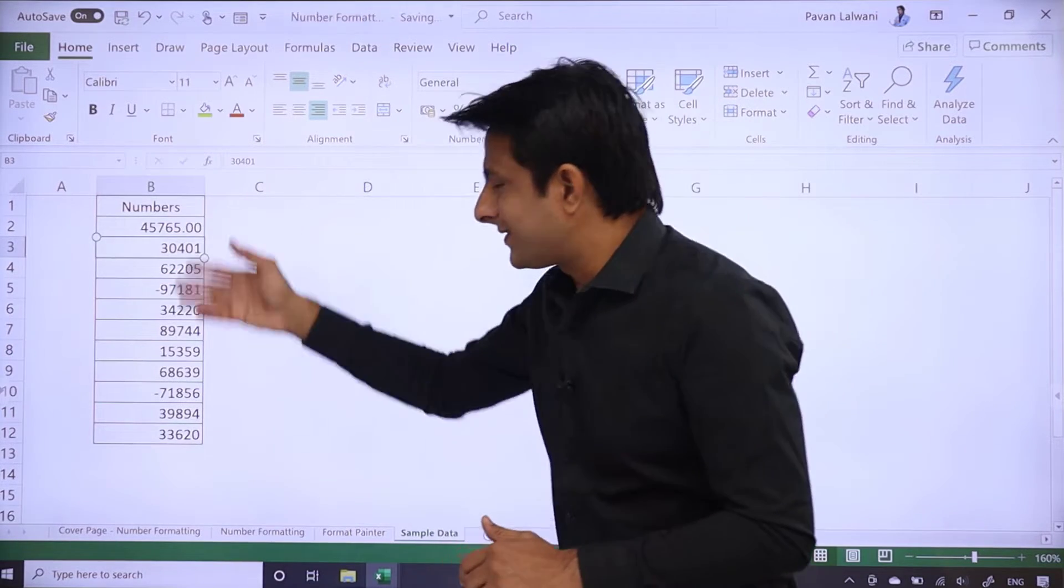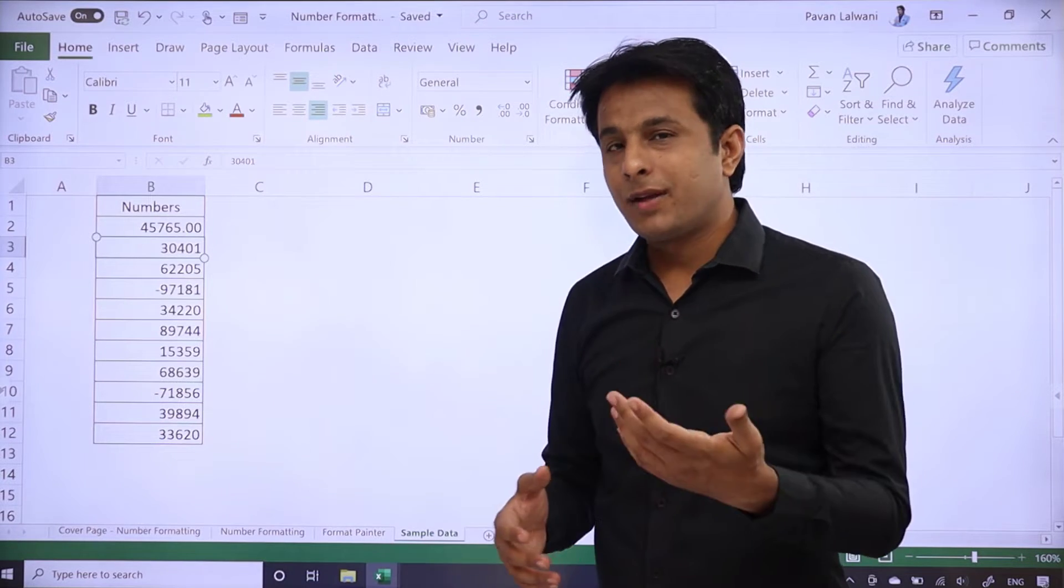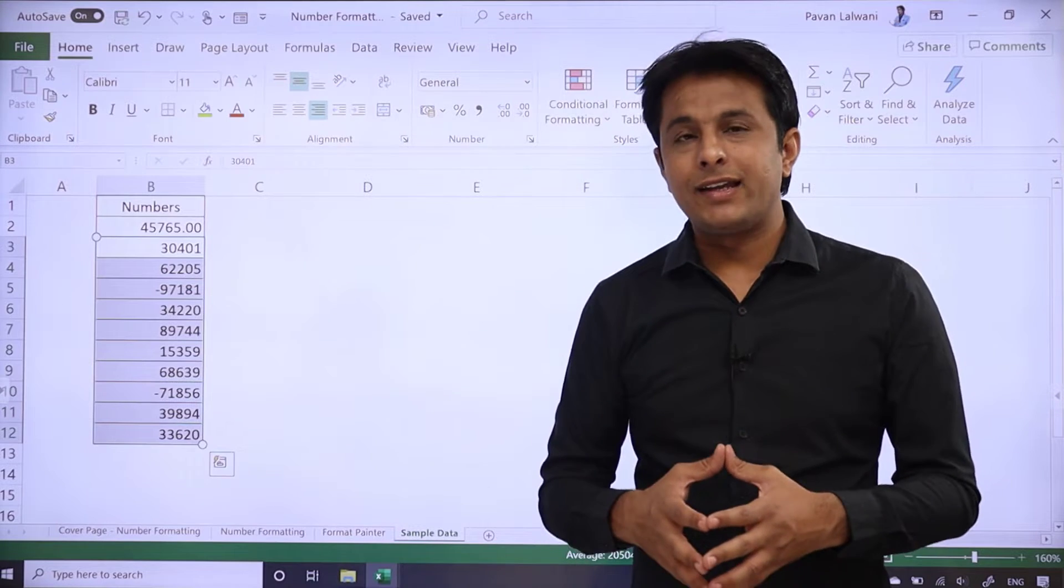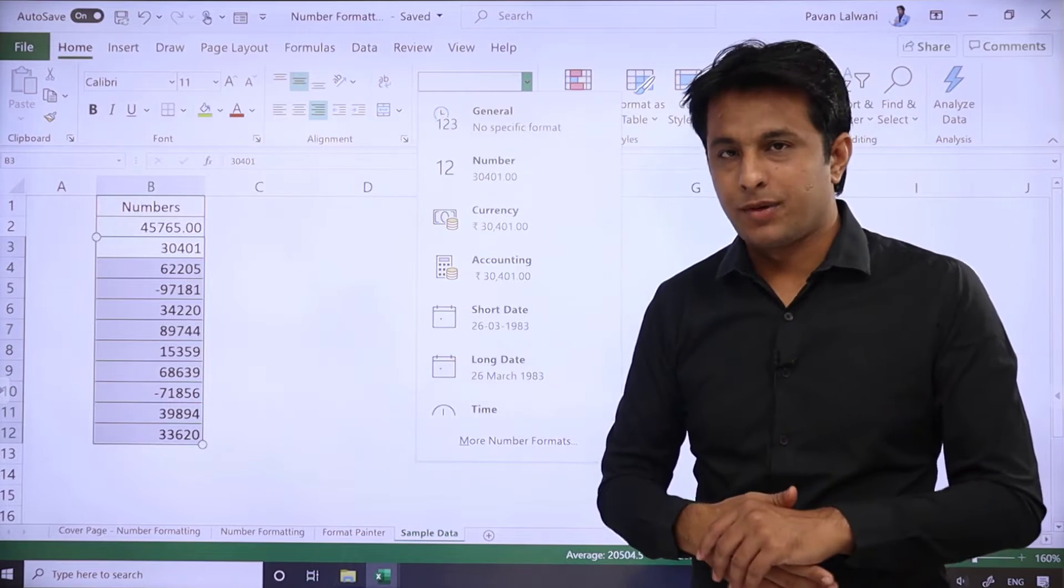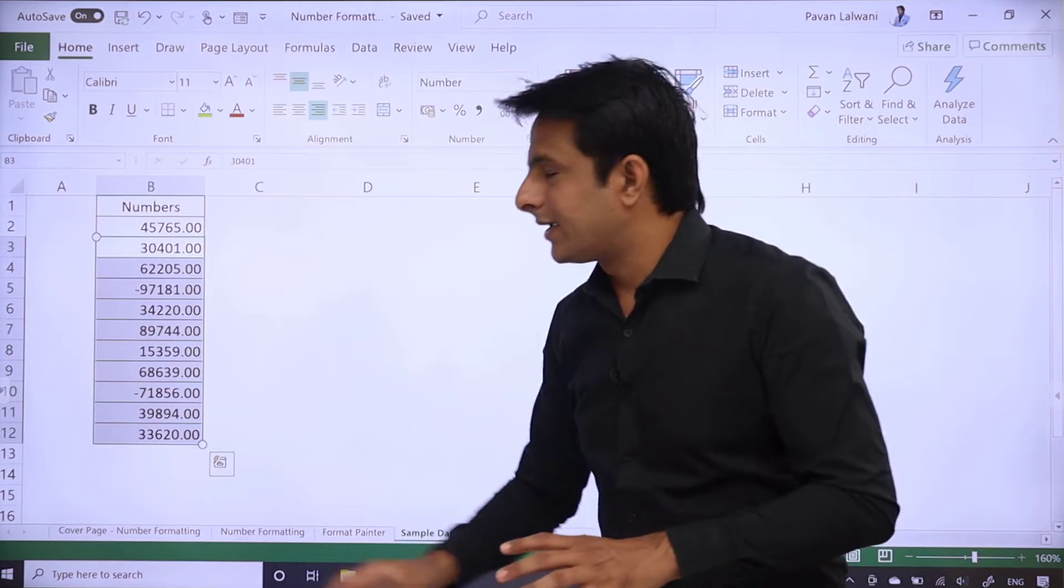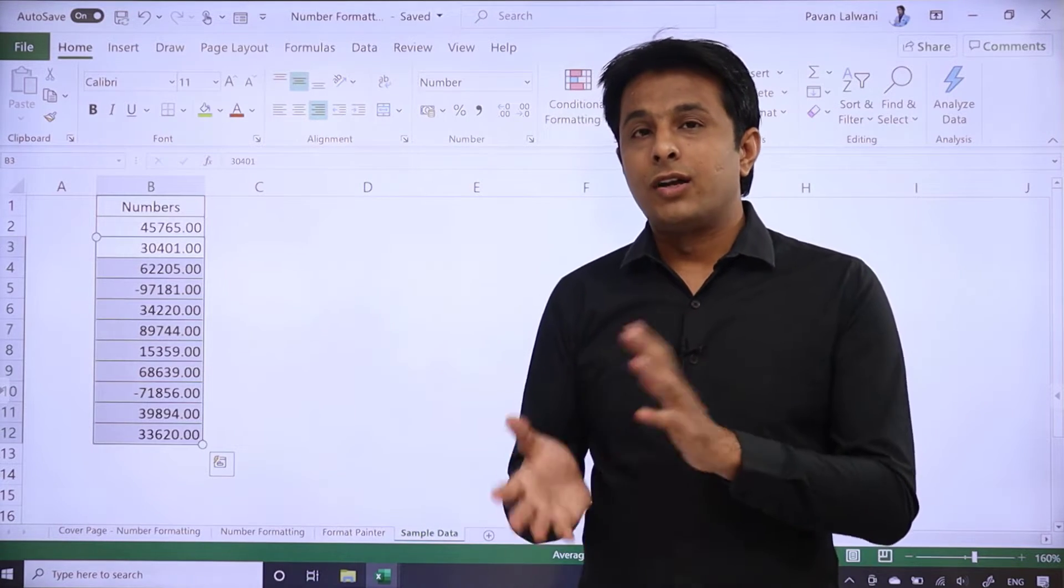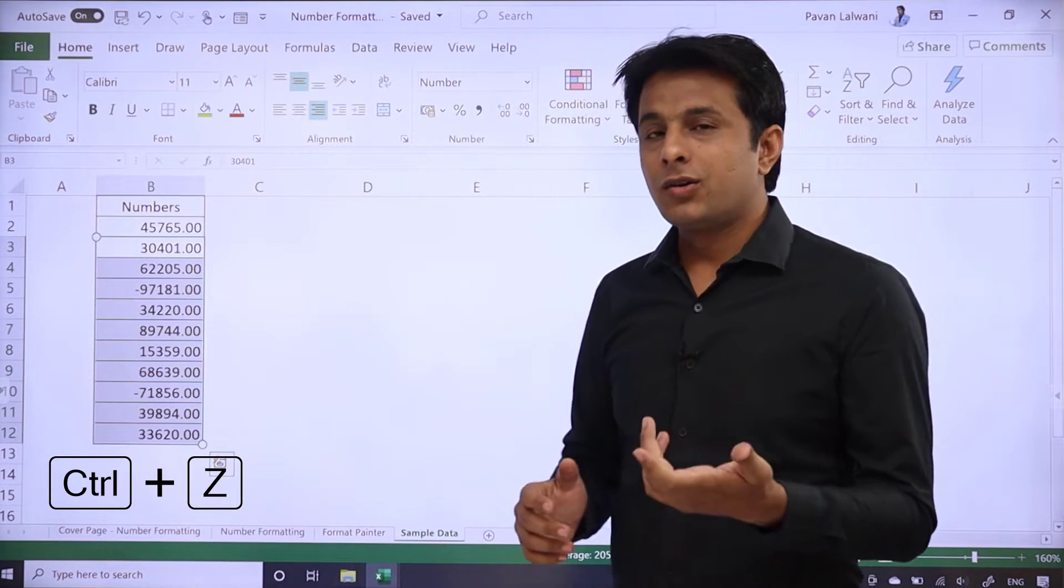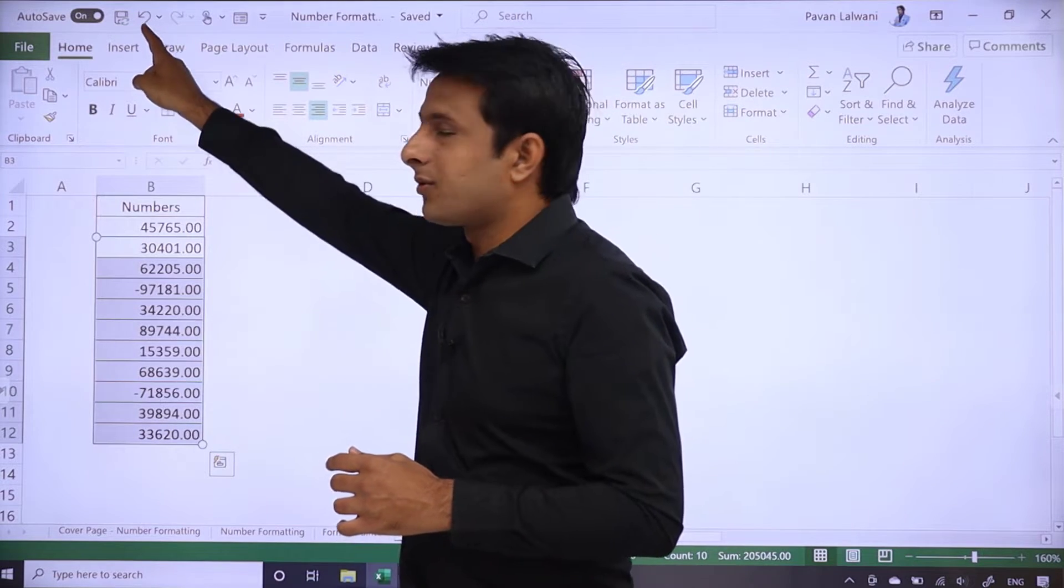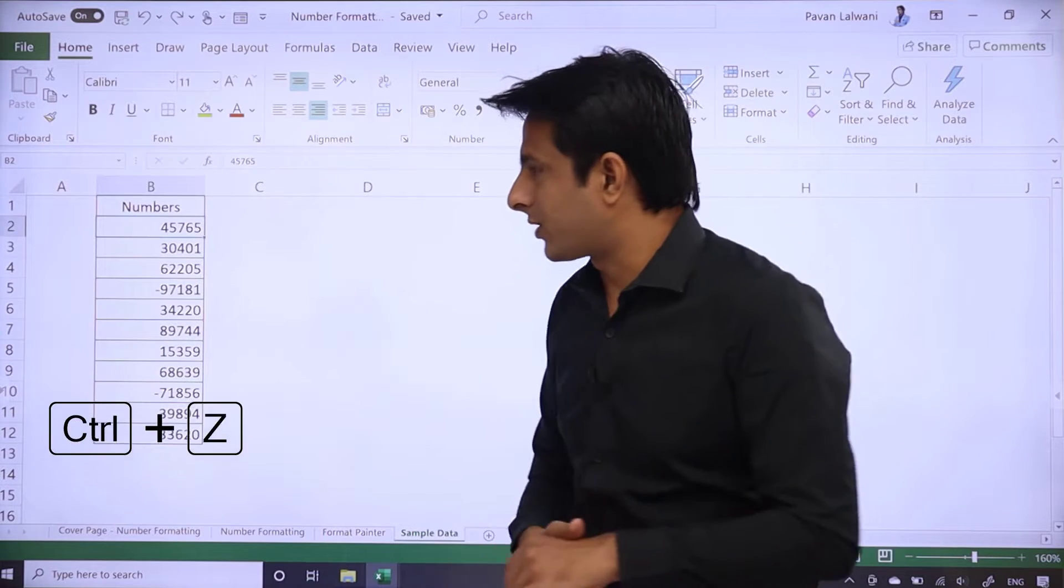So if you want to do another cell, one method is one by one, you can do it. Or the other method is, you can select all these numbers. After selecting all these numbers, you can go to this top button here and you can select this option number. You can press Ctrl+Z from the keyboard. Ctrl+Z means undo.